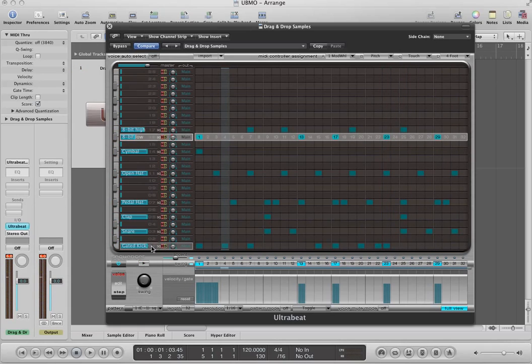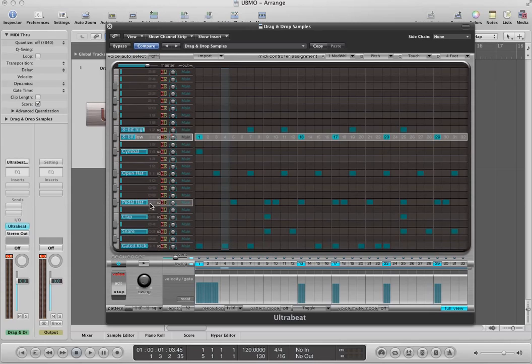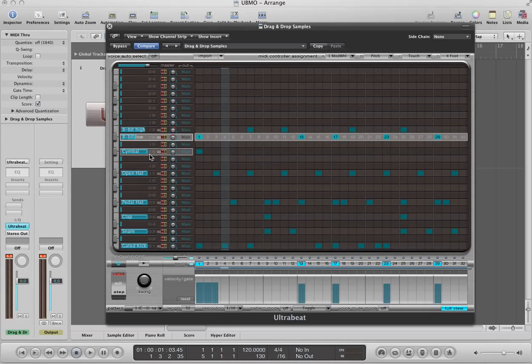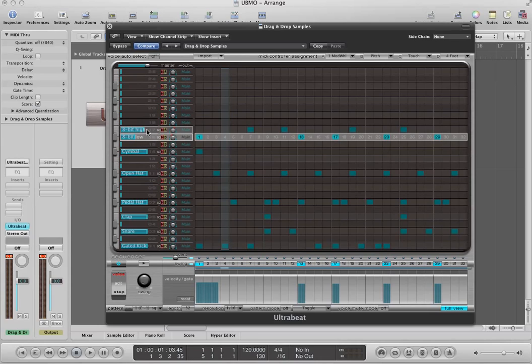And so, I've got a kick drum down here. I've got a snare drum, a clap, I've got a pedal hat, an open hat, I've got a crash cymbal, and I have a couple, what I'm dubbing 8-bit noises, a low 8-bit noise and a high 8-bit noise.